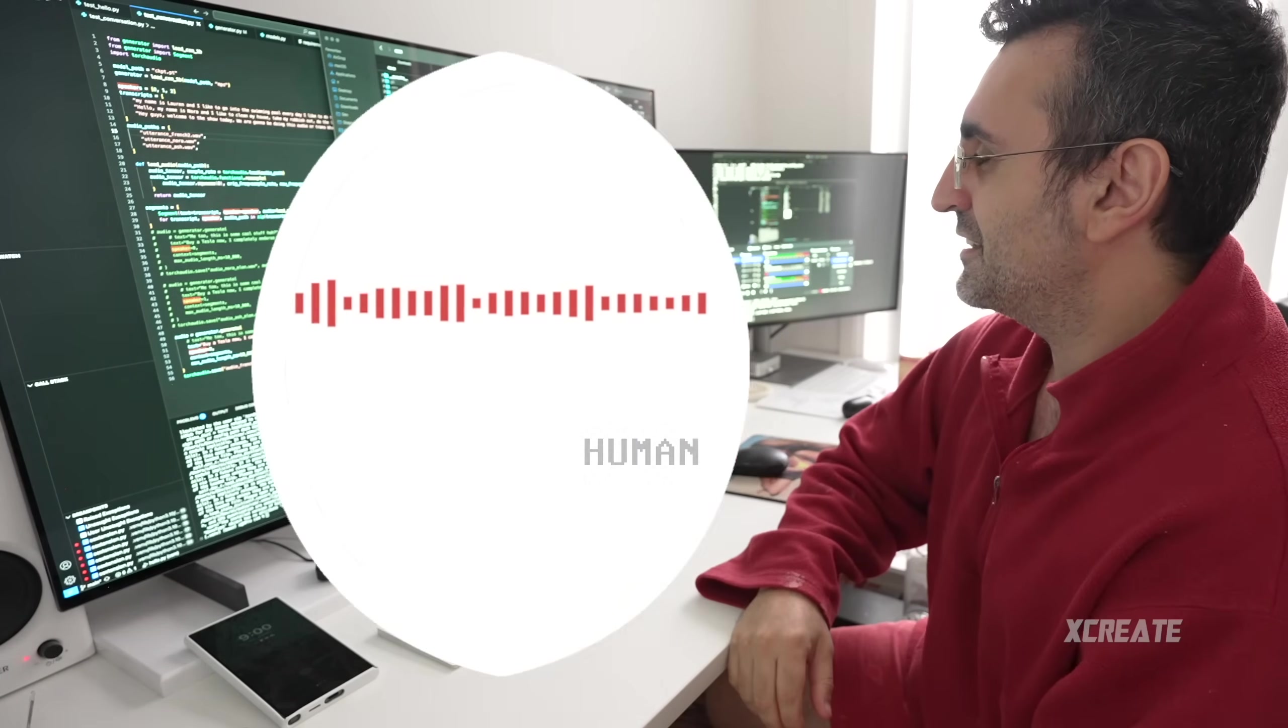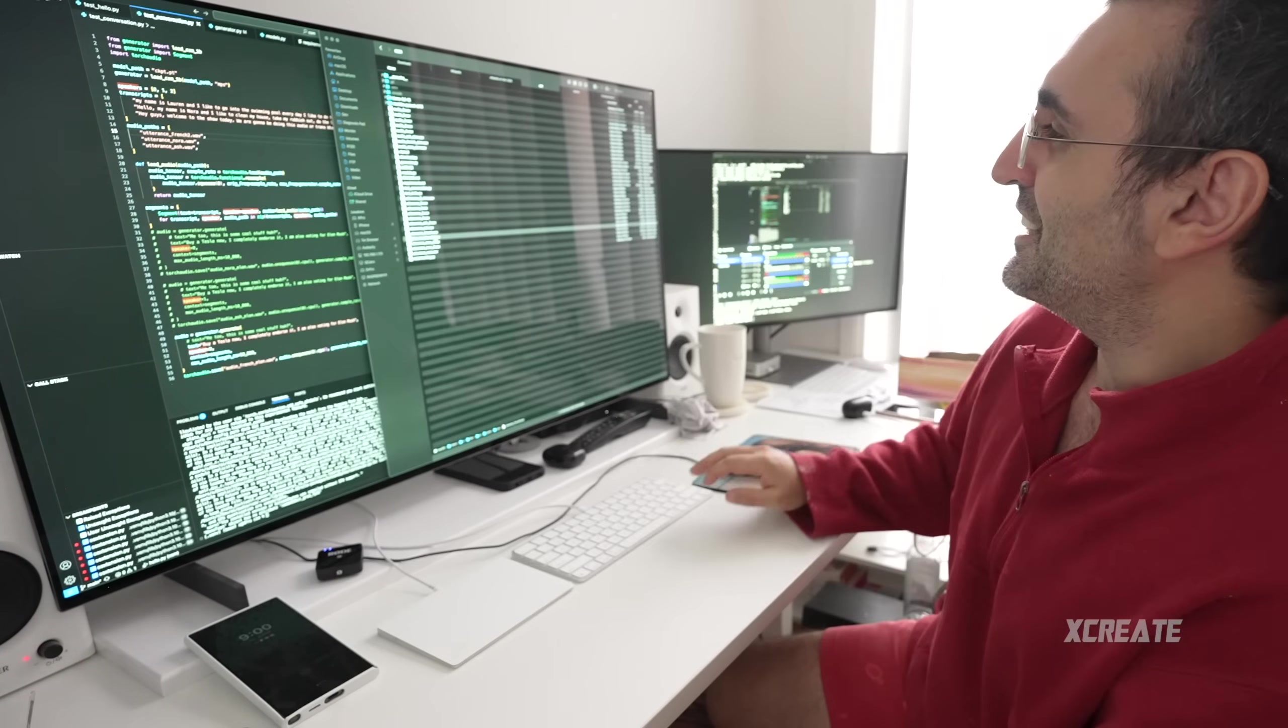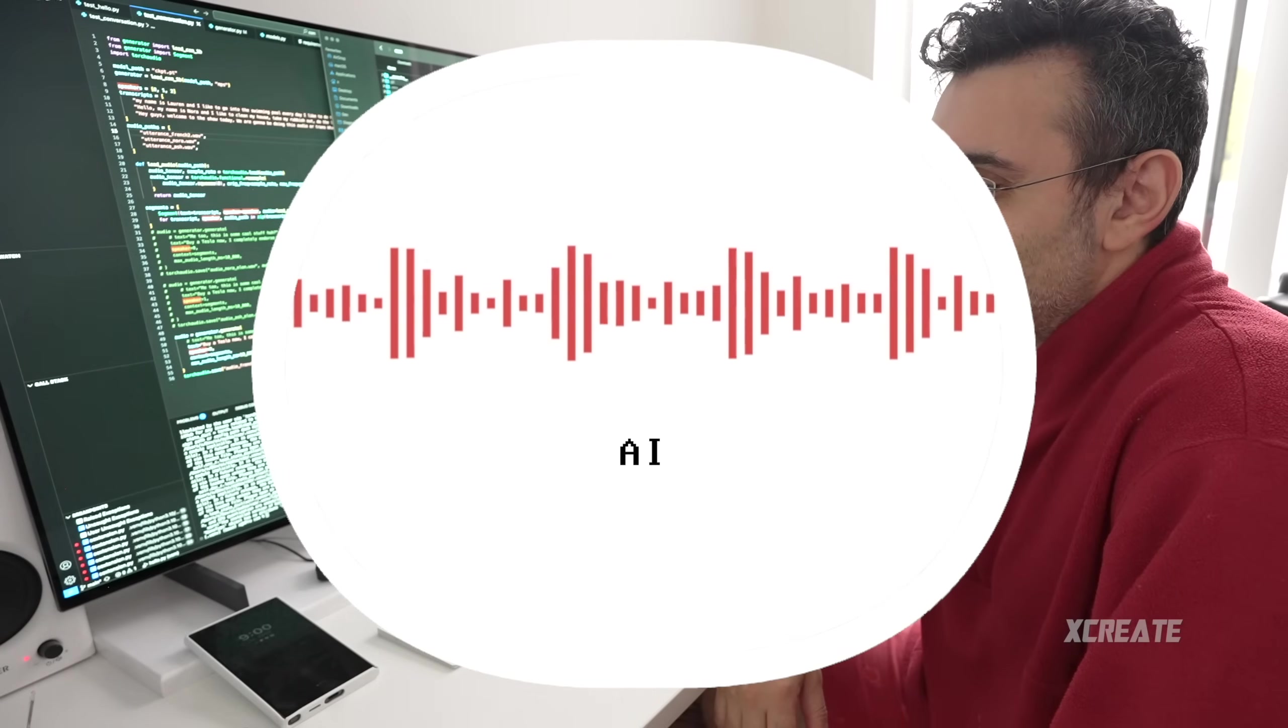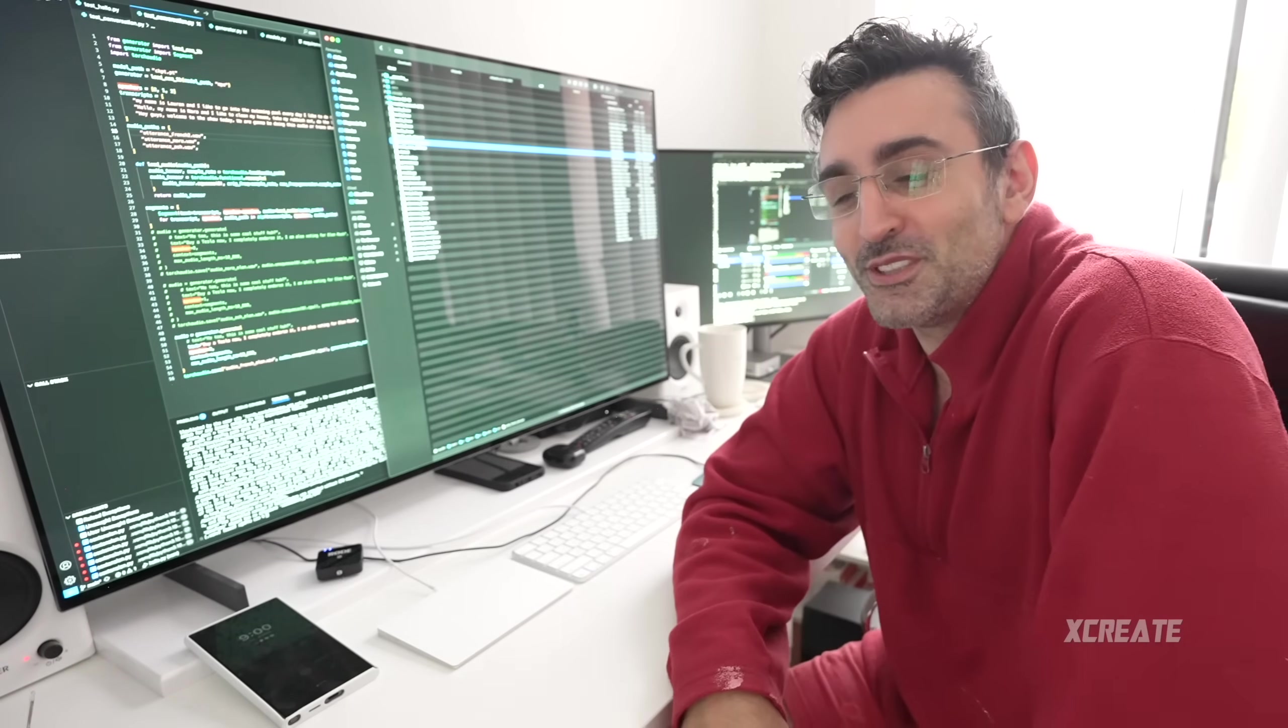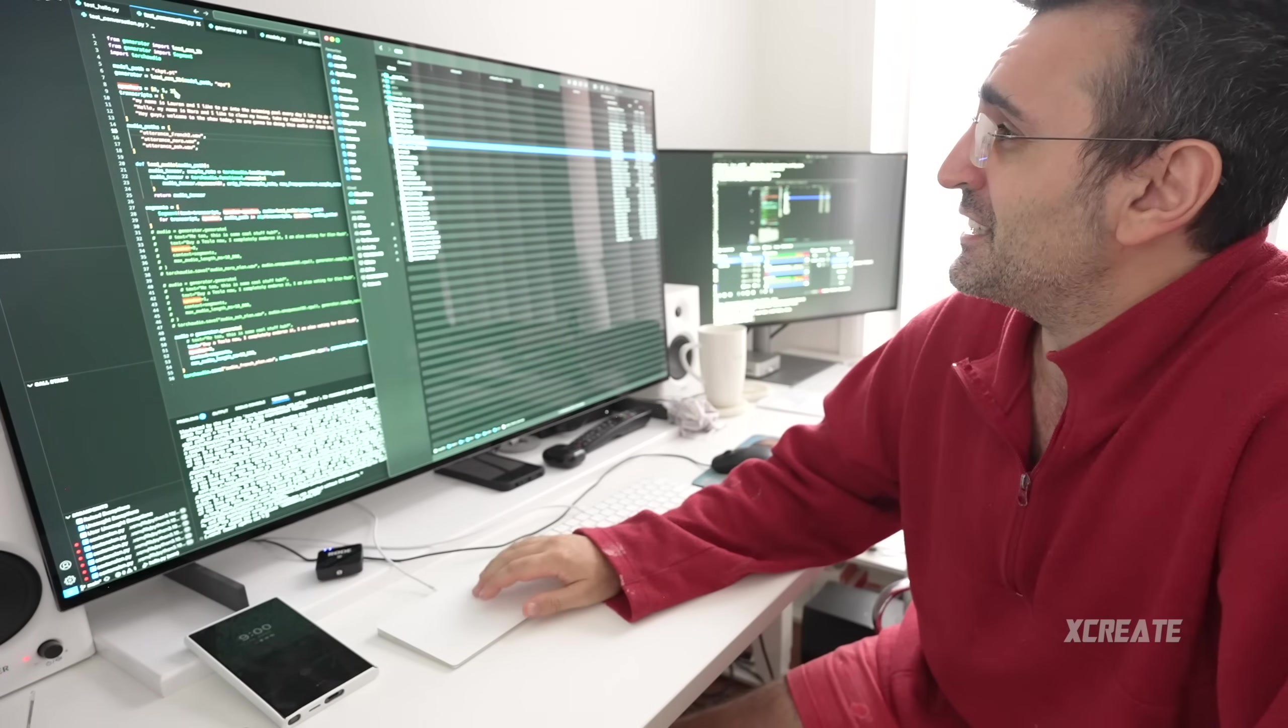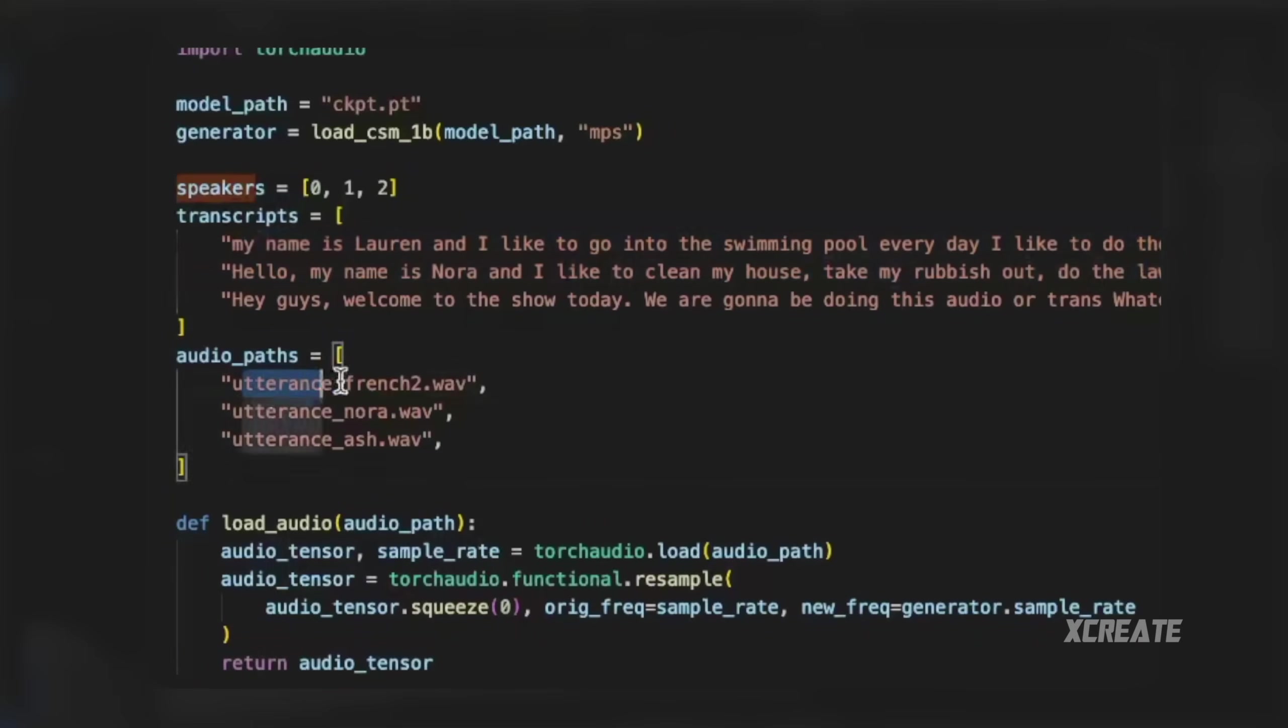The final one, this is the French accent. My name is Lorraine and I like to go into the swimming pool every day. This is what it came out with: Buy a Tesla now. I completely... It got a bit lost towards the end, but buy a Tesla now. That was cool, wasn't it?